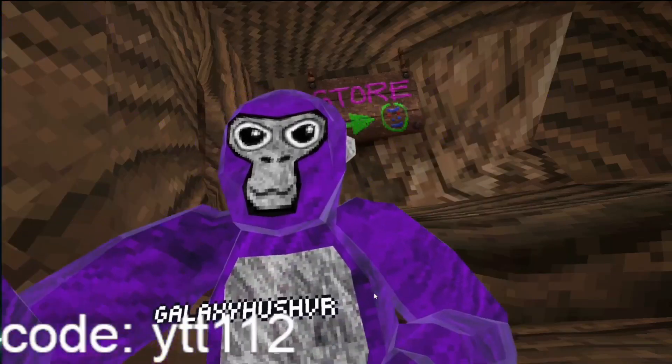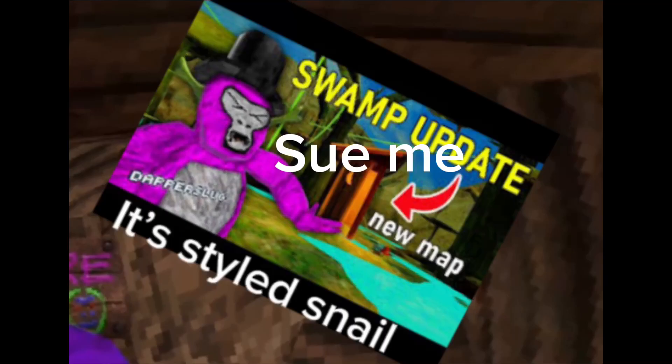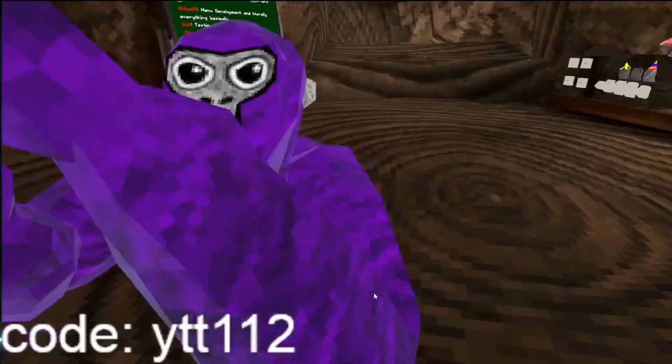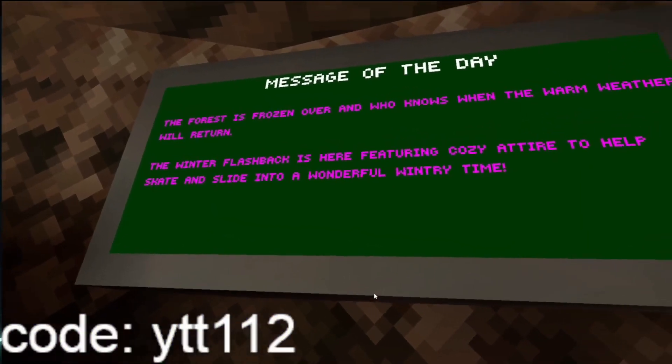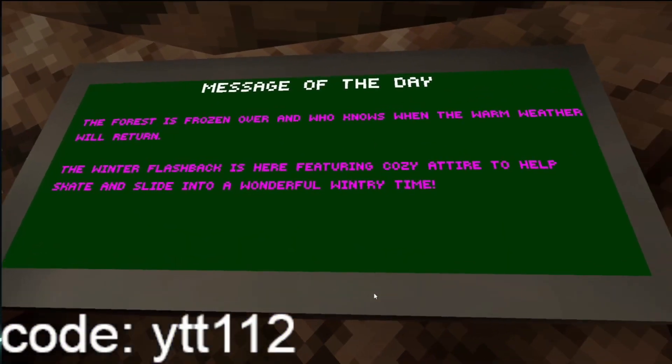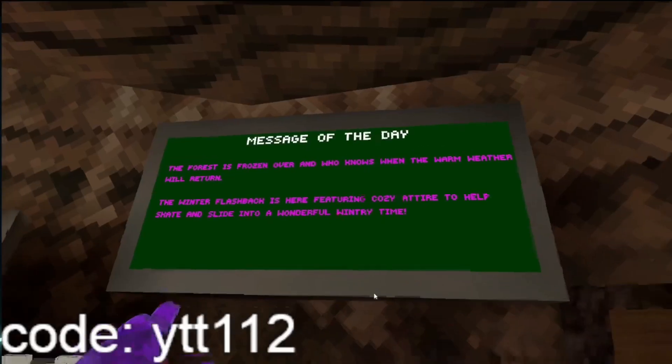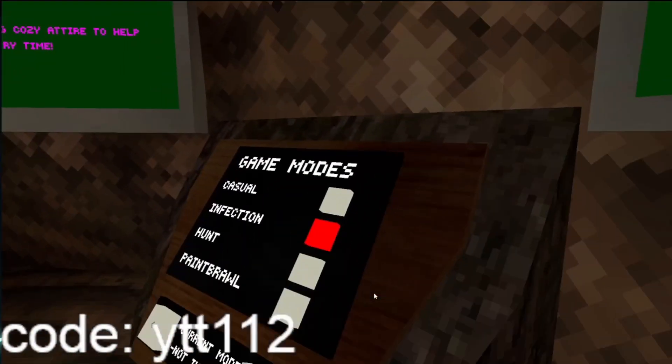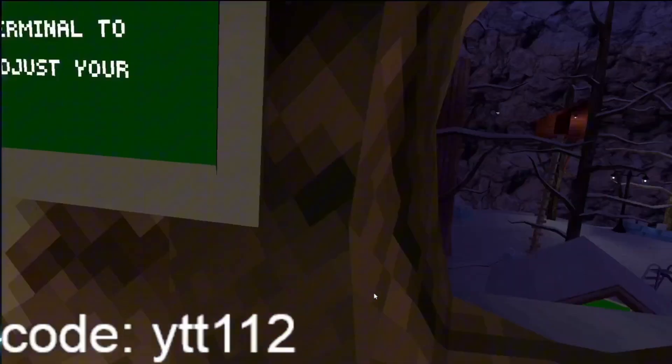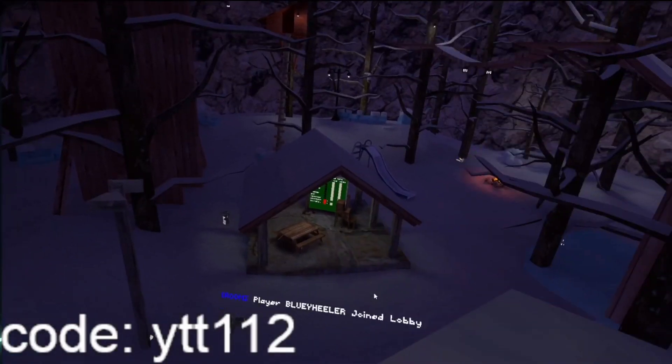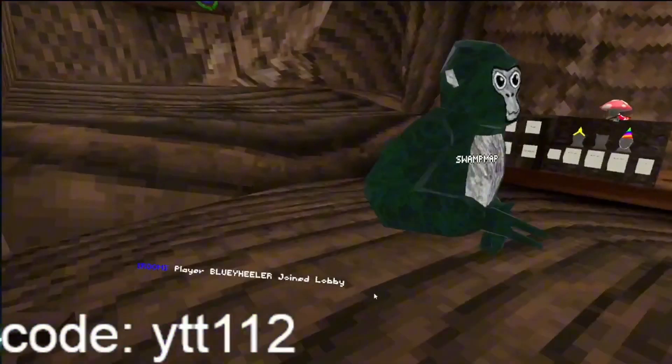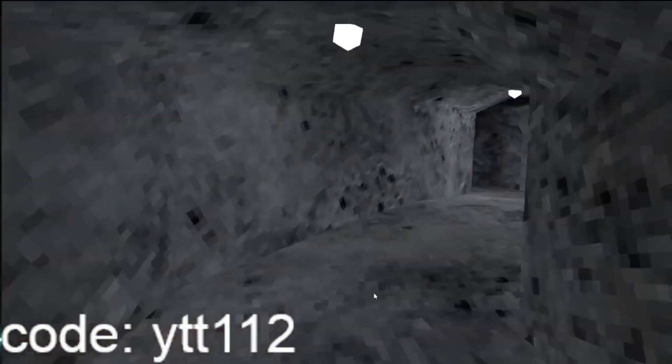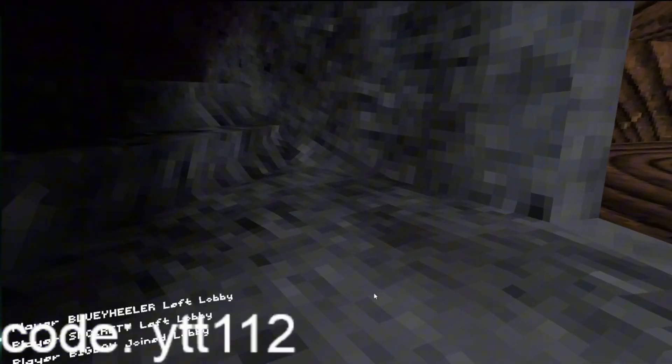Gorilla Tag dropped a new update. Let's check it out. Boris is frozen and whoever knows the warm weather, the Winter Flashback is here and stuff. I'm excited.